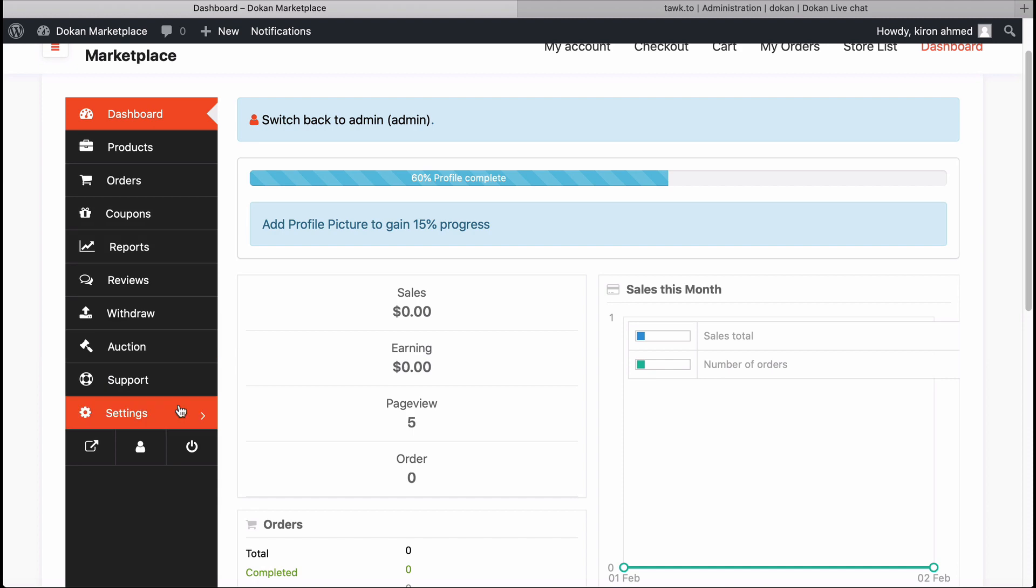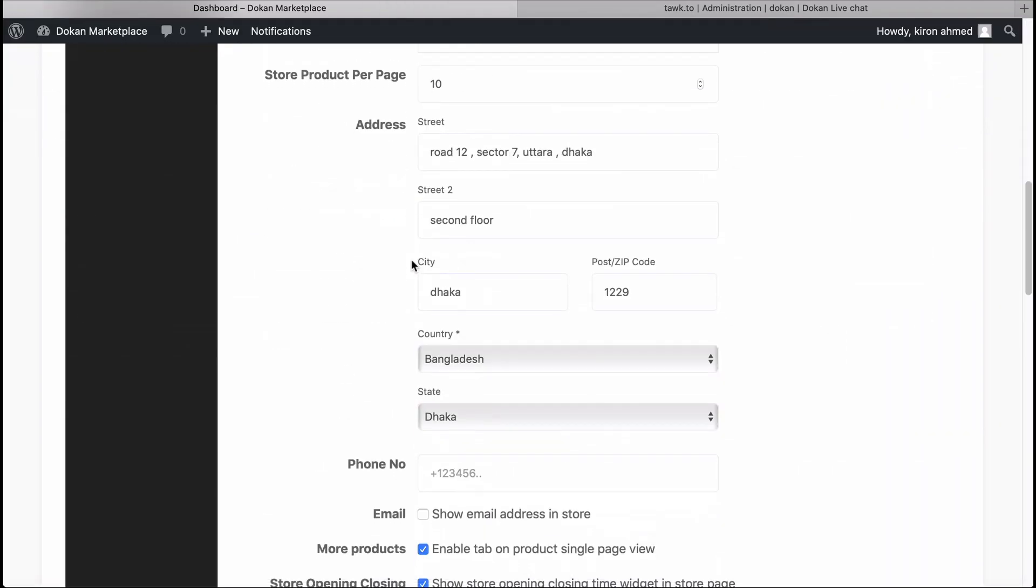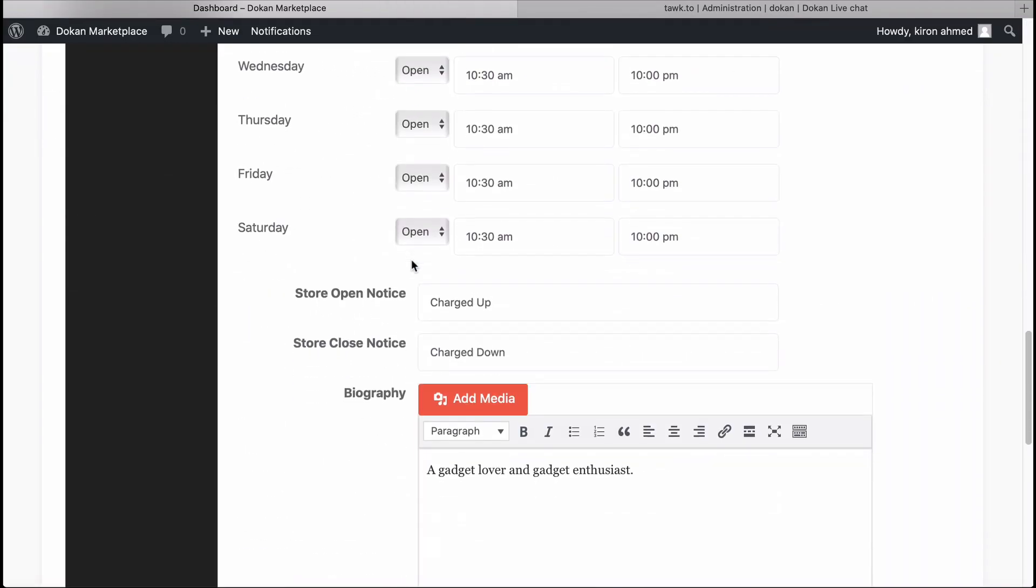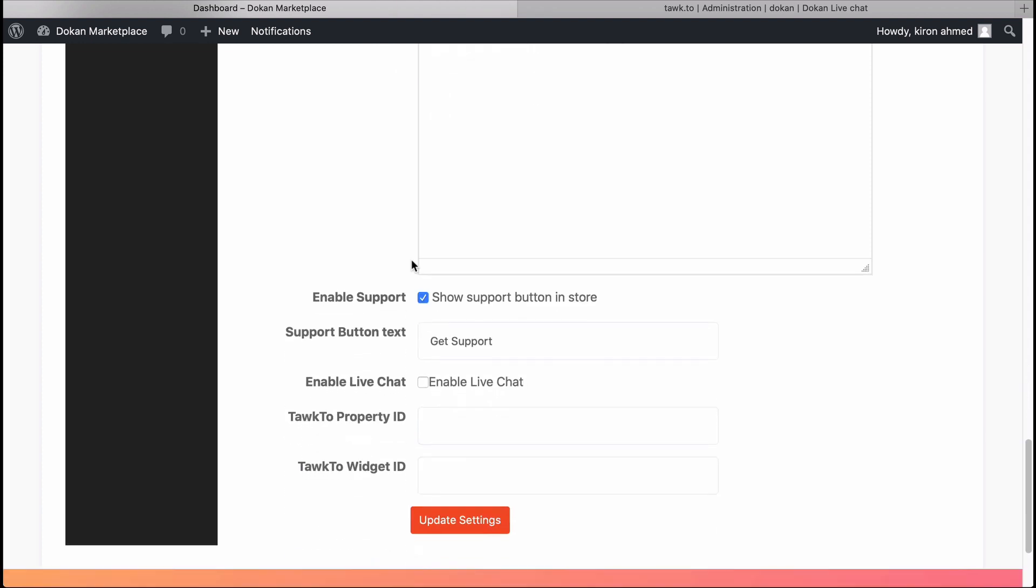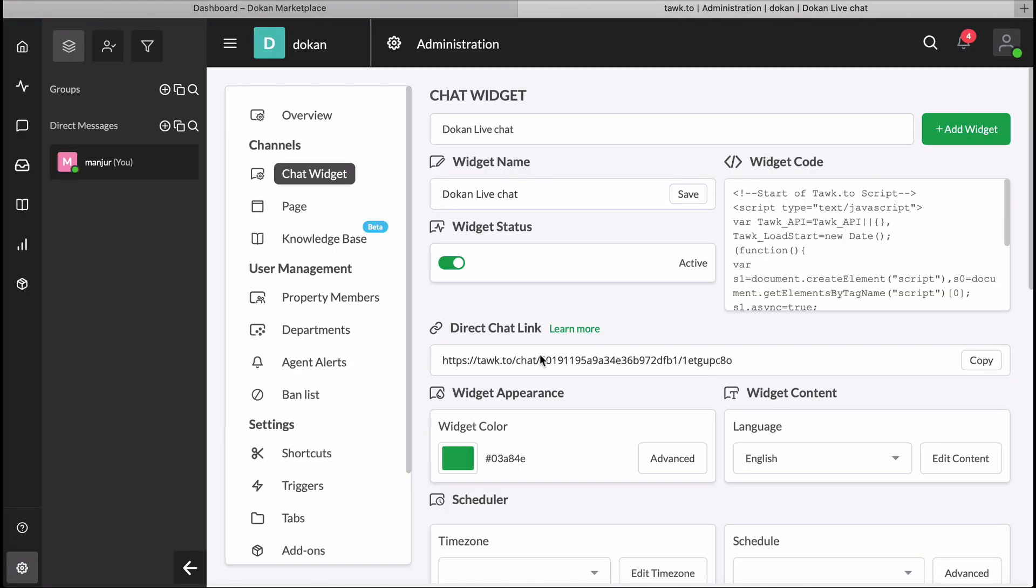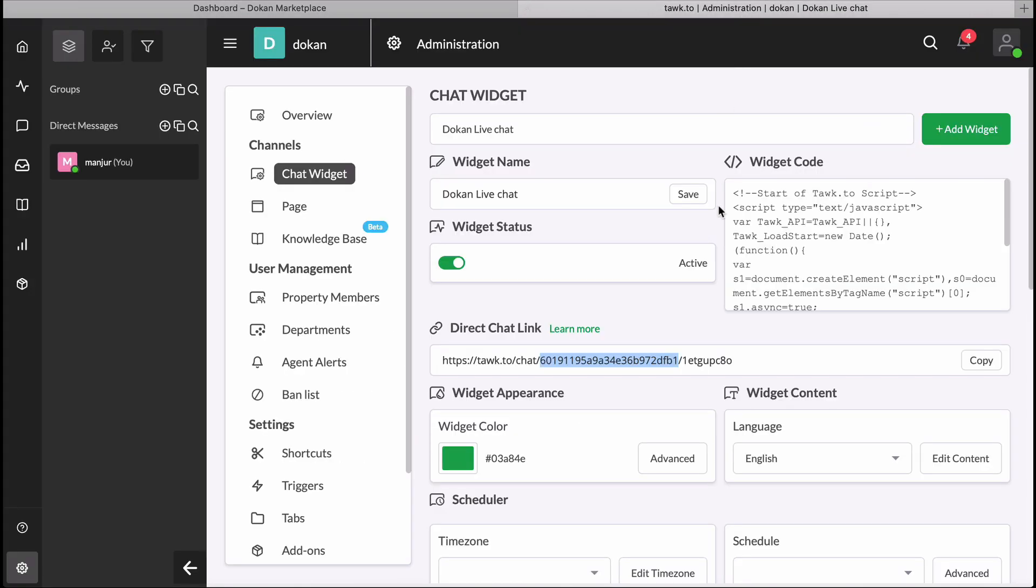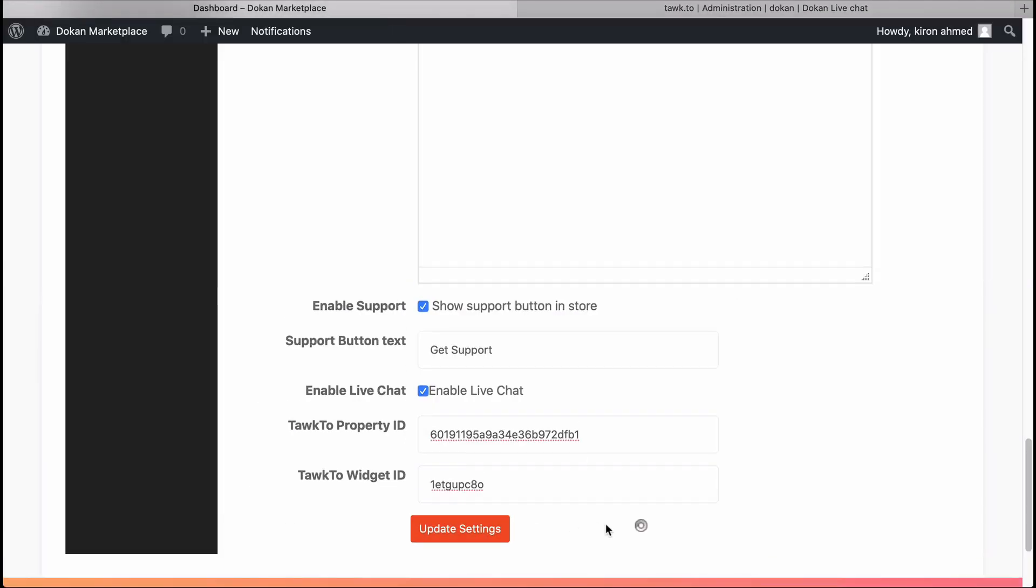Move to Settings and scroll down. Enable Live Chat option. You need the Property ID, so copy the chat link. You need to copy this portion as shown. Similarly, copy the Talk To Widget ID from the chat link. Copy-paste this portion and hit Update Settings.